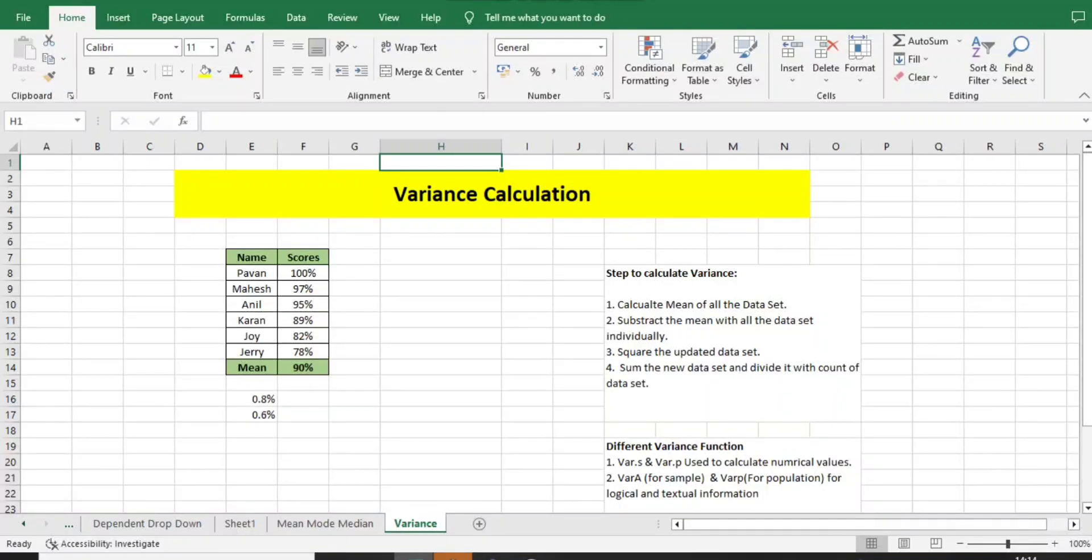Hey everyone, welcome back to BPO interview tutorials. Today we came up with the continuation of the topic of statistics in Lean Six Sigma. We have already gone through videos related to what is statistics, mean, mode, and median, and how we can use them in our Lean Six Sigma project. Today we came up with another concept on the same topic: variance.